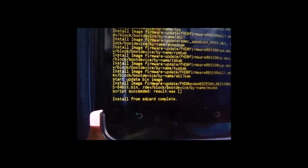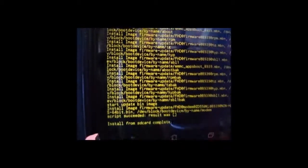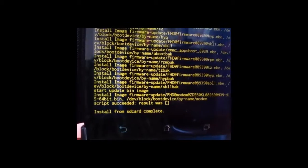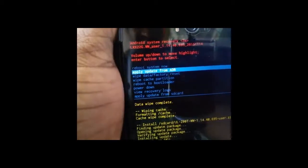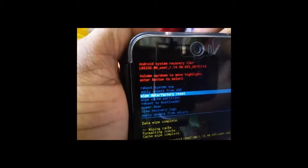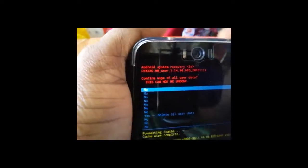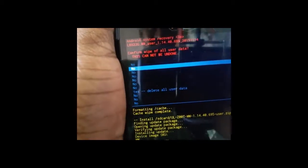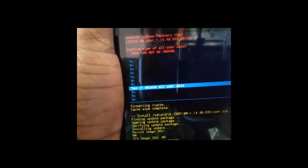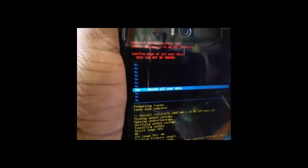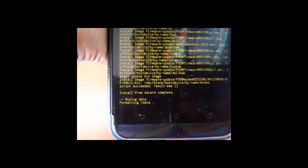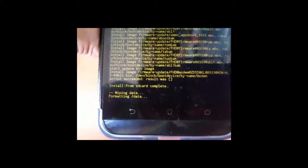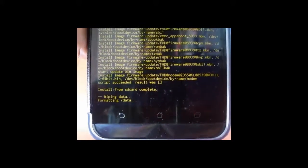And now I am going to erase all data again. I am going to wipe all data once again. This may prevent boot loop error. Now it is erasing. This also takes some time.